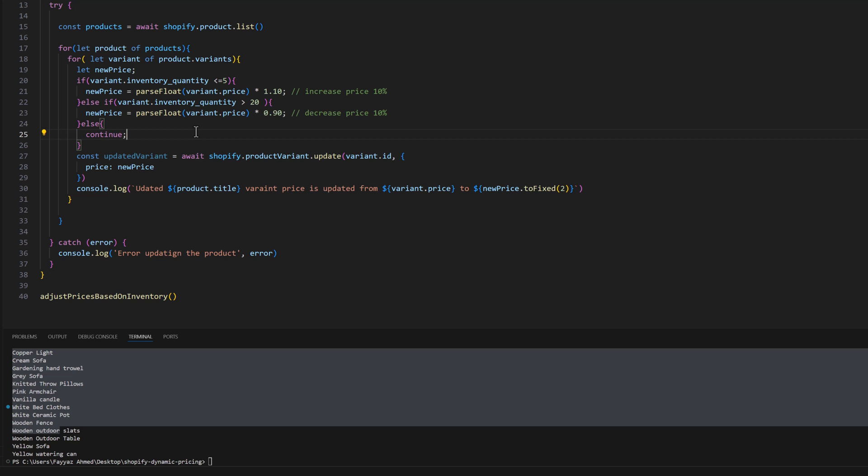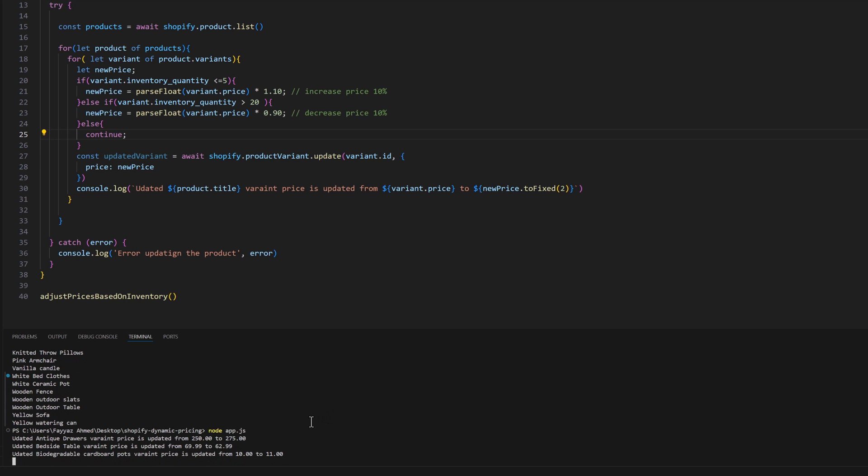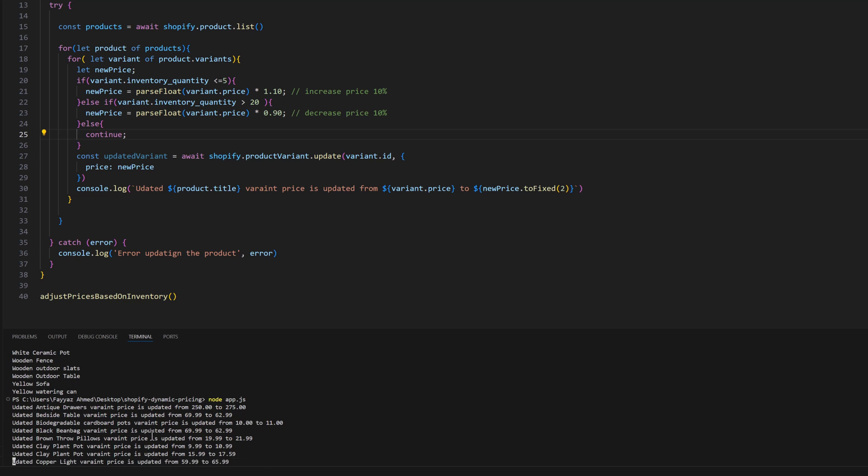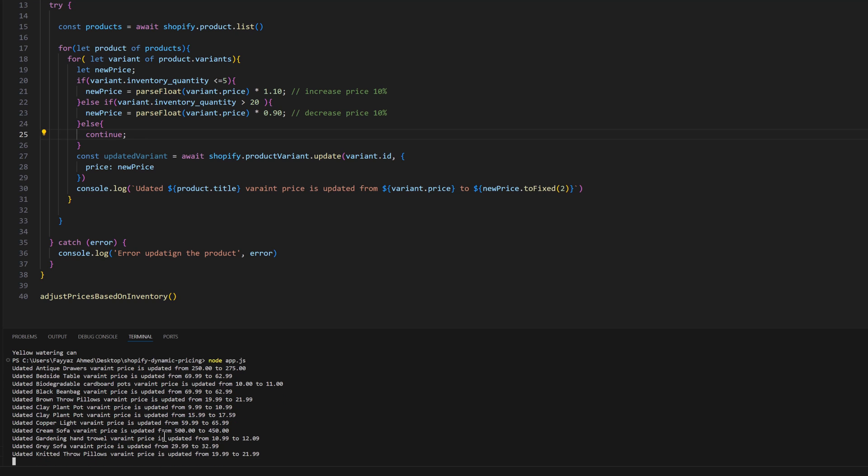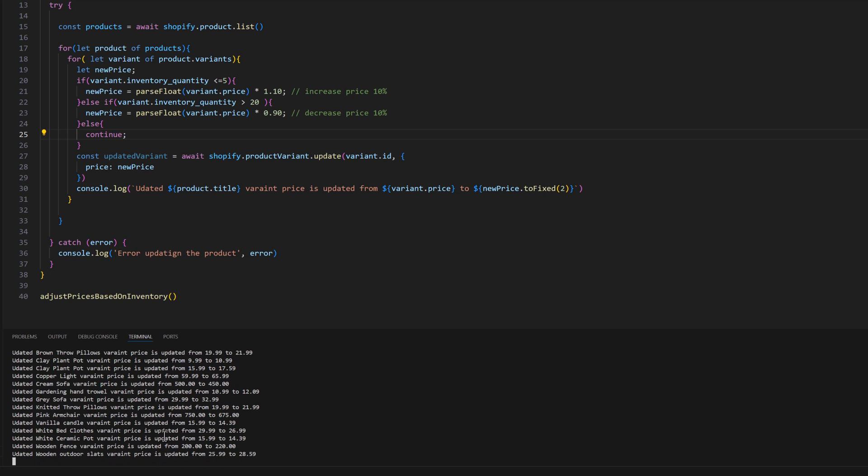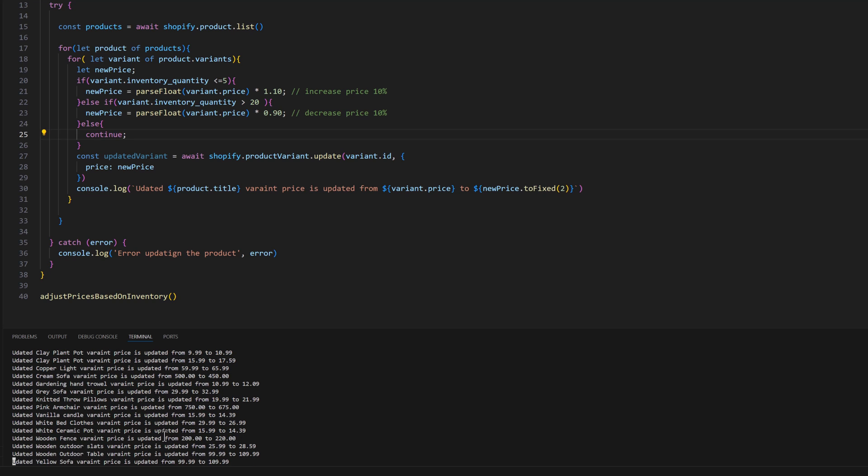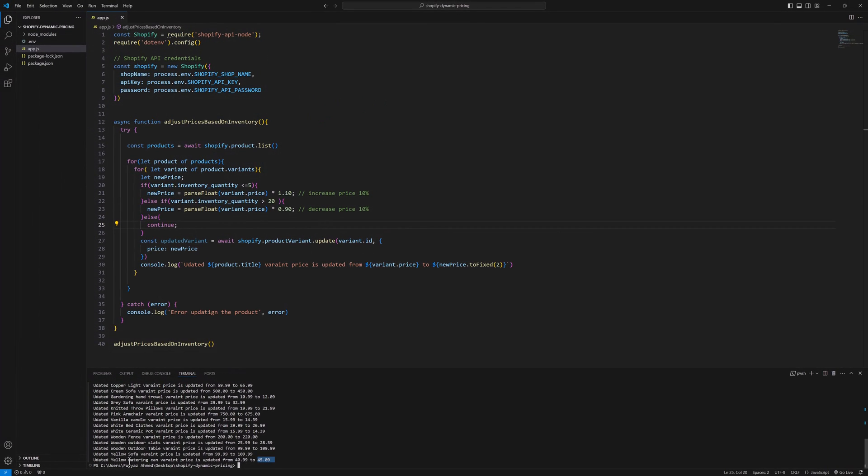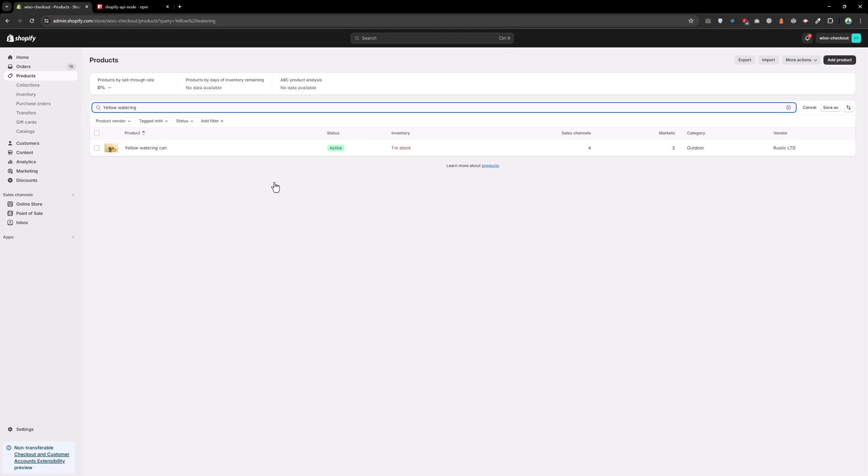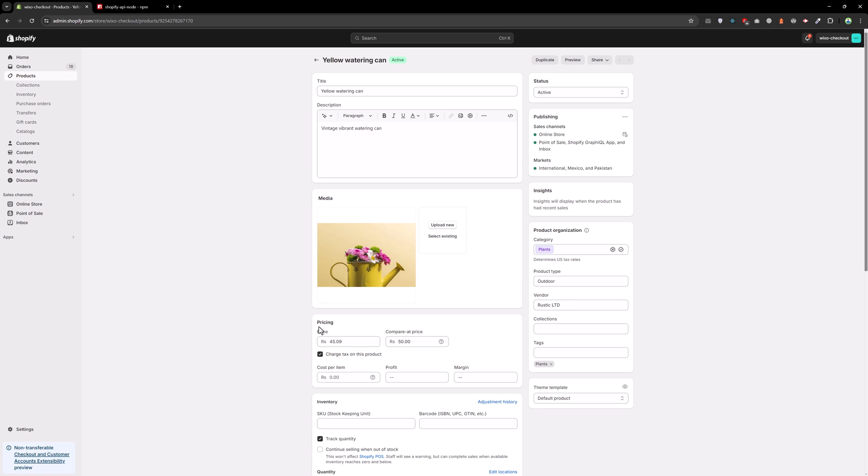Let's run this file again. As you can see the prices are being updated for every variant. Let's see the last one. The previous price was 40 and the new price is 45.